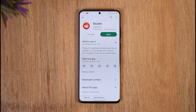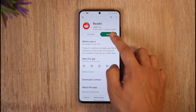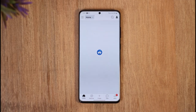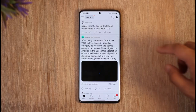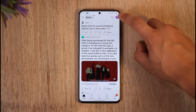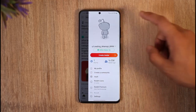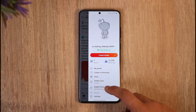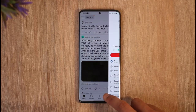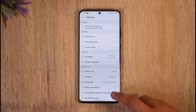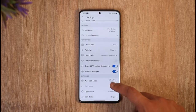Now, to turn on or off safe search on Reddit, all you have to do is simply open up the Reddit app. You're going to see this type of interface where you just need to tap the profile icon from the top right-hand side of the screen. Then you'll find this option known as Settings — just go to Settings.